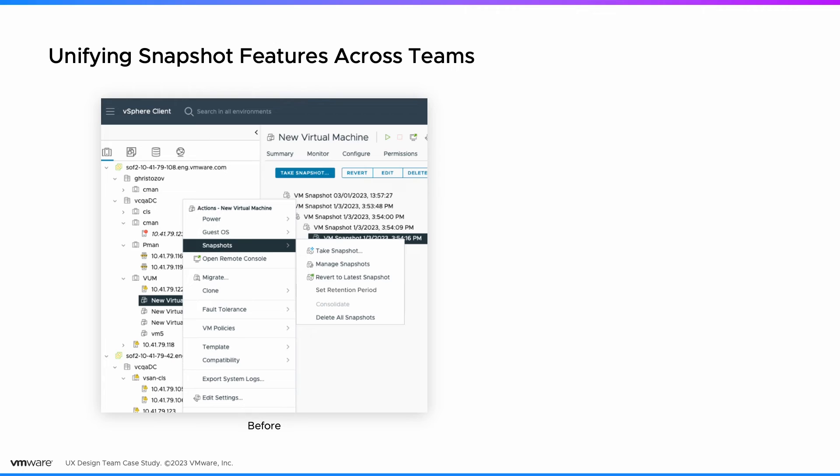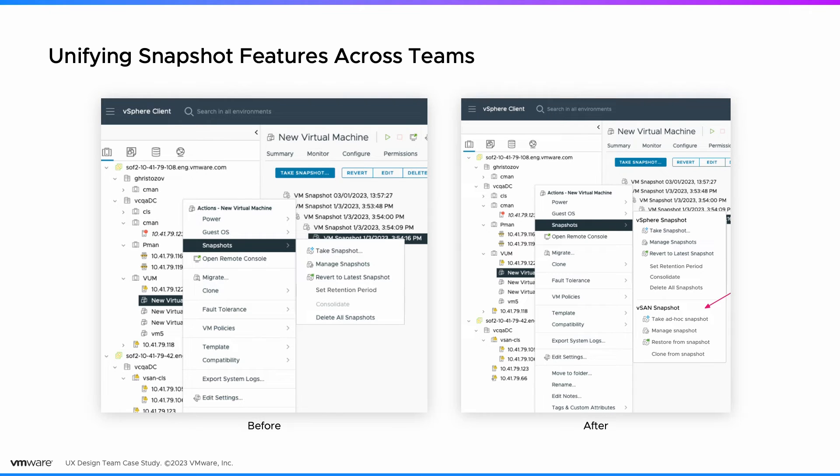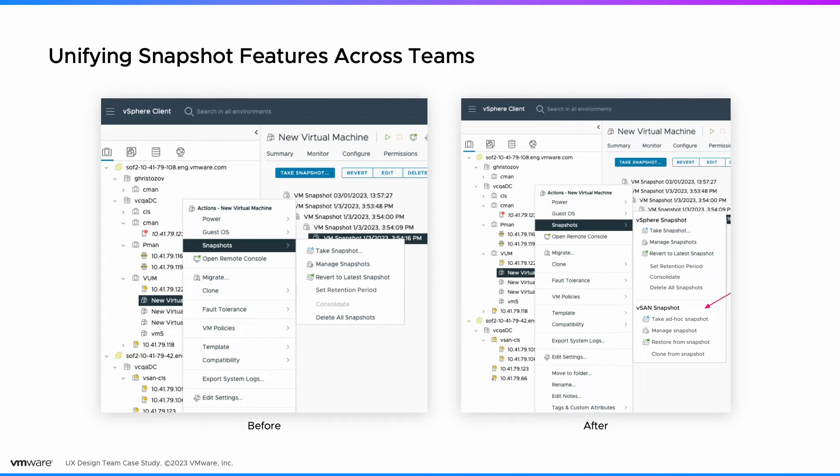VMware already had a snapshot management feature. Some users are familiar with where they can find it. In the spirit of a unified VMware experience, we influenced our cross-functional team to deliver the vSAN snapshot manager as an extension of the existing functionality, instead of introducing it in a new place.